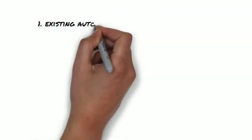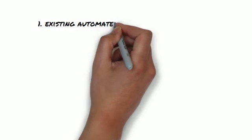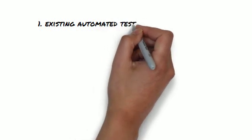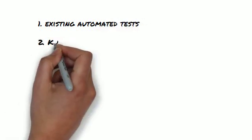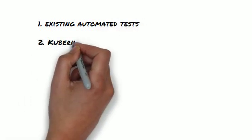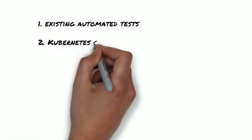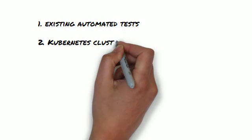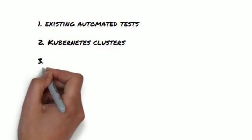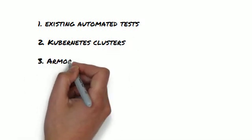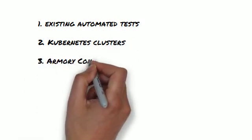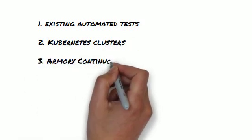Your existing automated tests, your Kubernetes clusters, whether at any cloud provider or self-hosted, Armory Continuous Deployment as a Service.